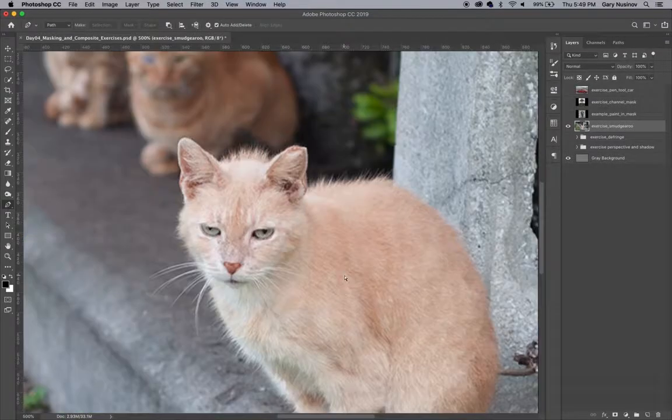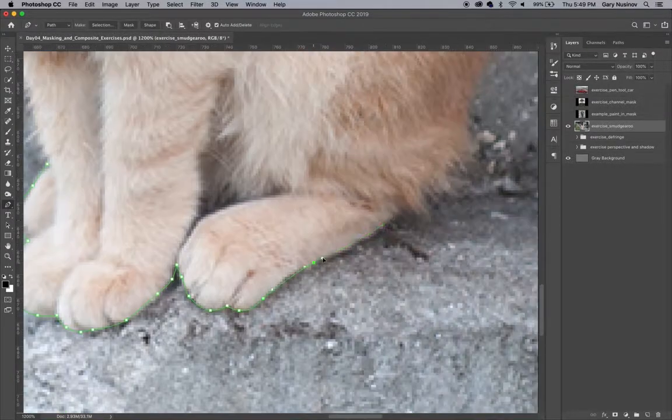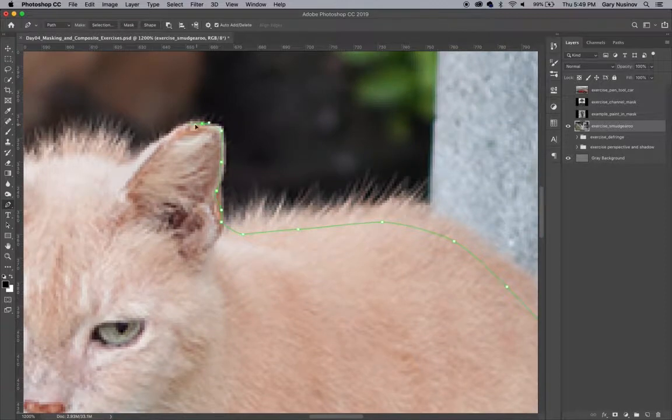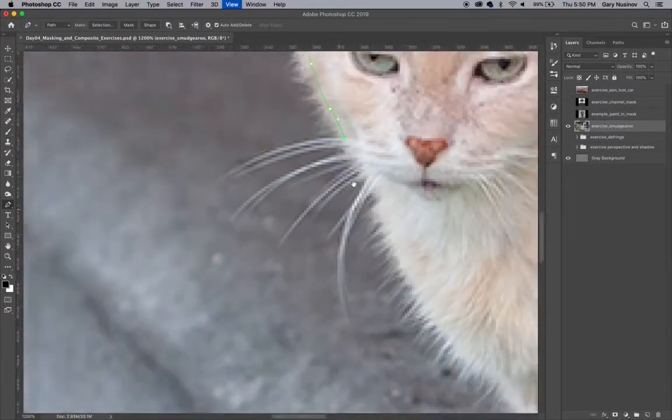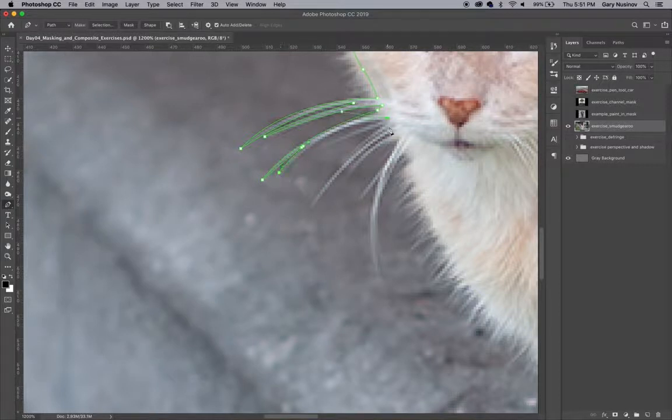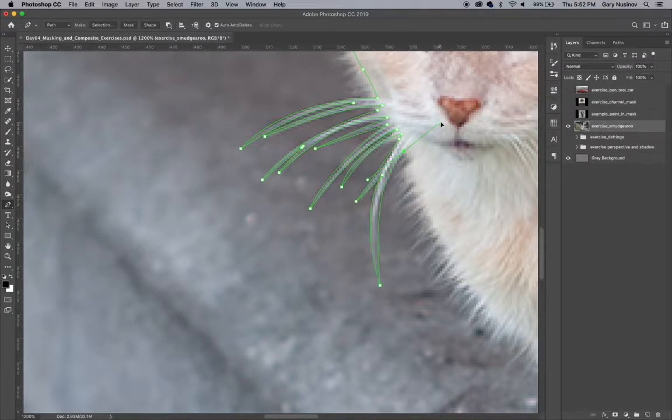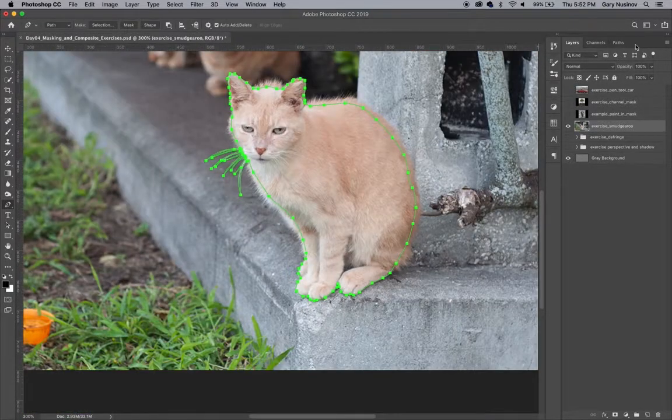First, grab the pen tool and begin to cut out the cat. Around the areas where there's no visible fur, like the ears, the feet, and the whiskers of the cat, be accurate. Wherever the cat has visible fur, cut into the contour of the cat. This will leave a little bit of room to create the fur later on.